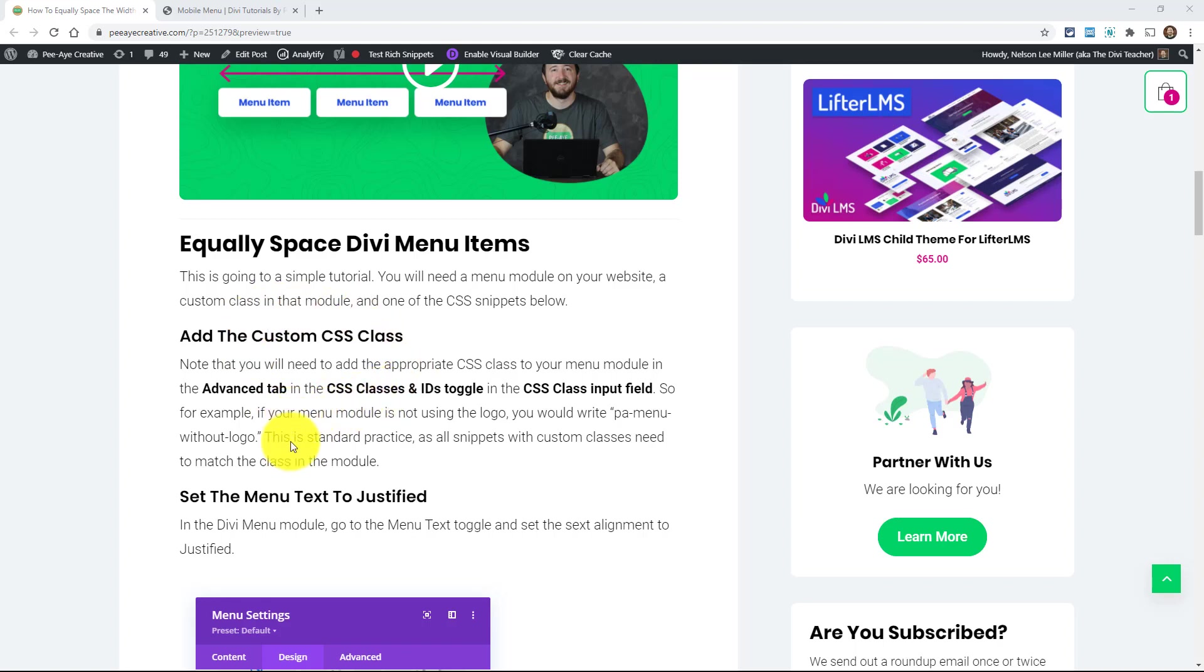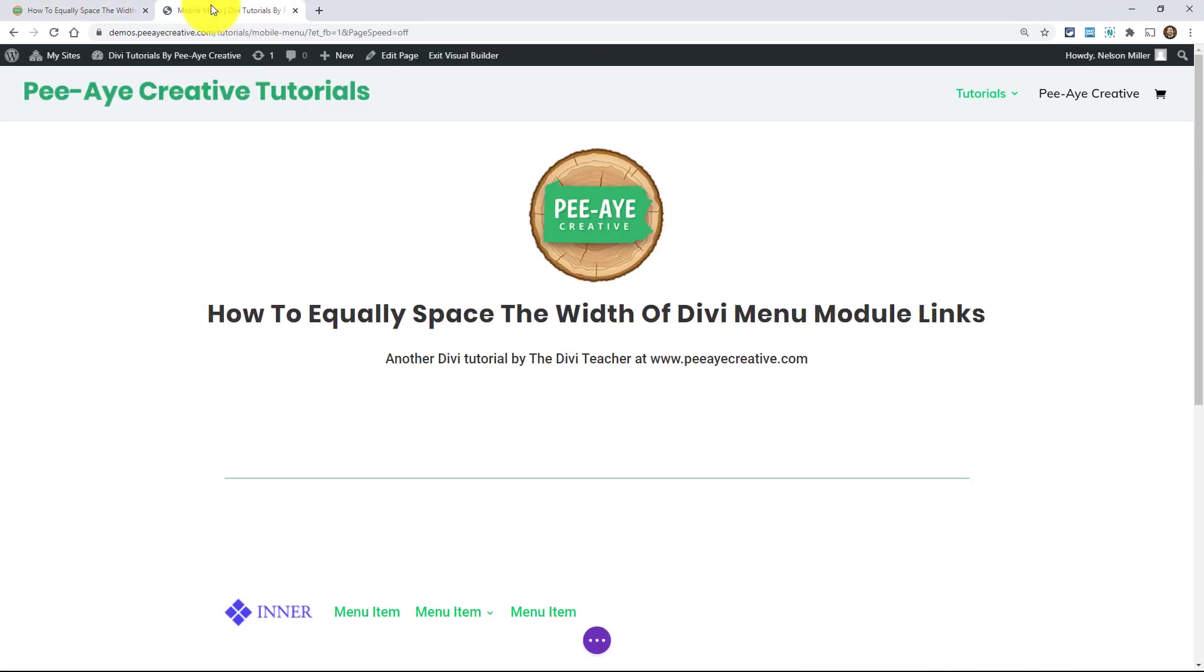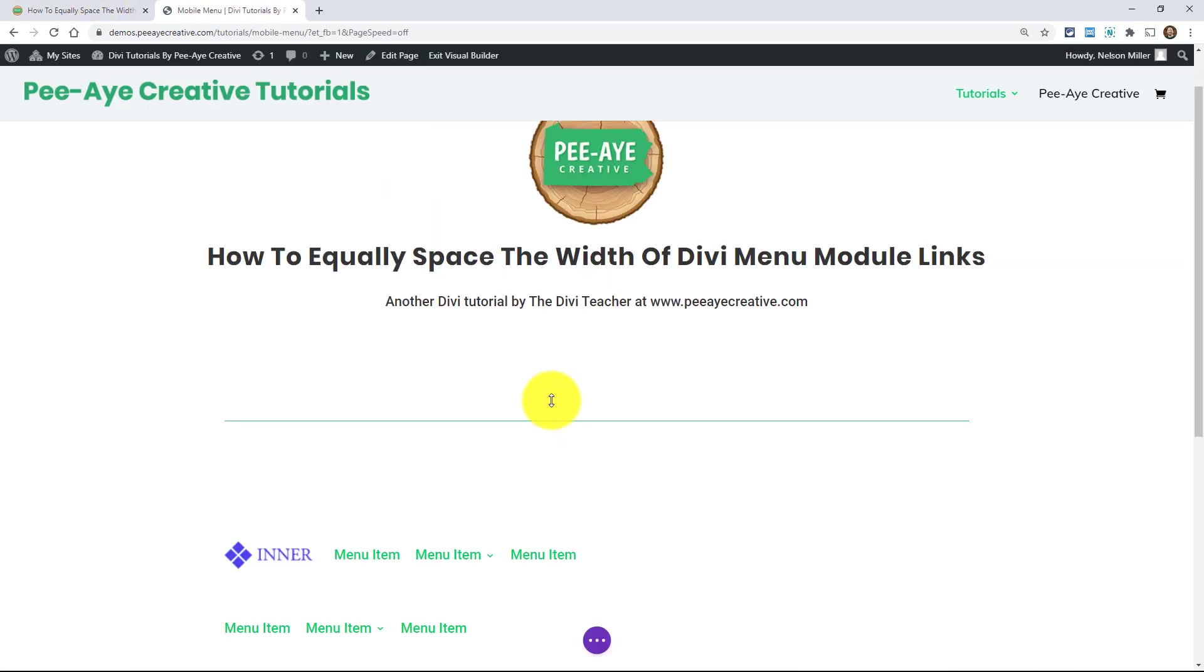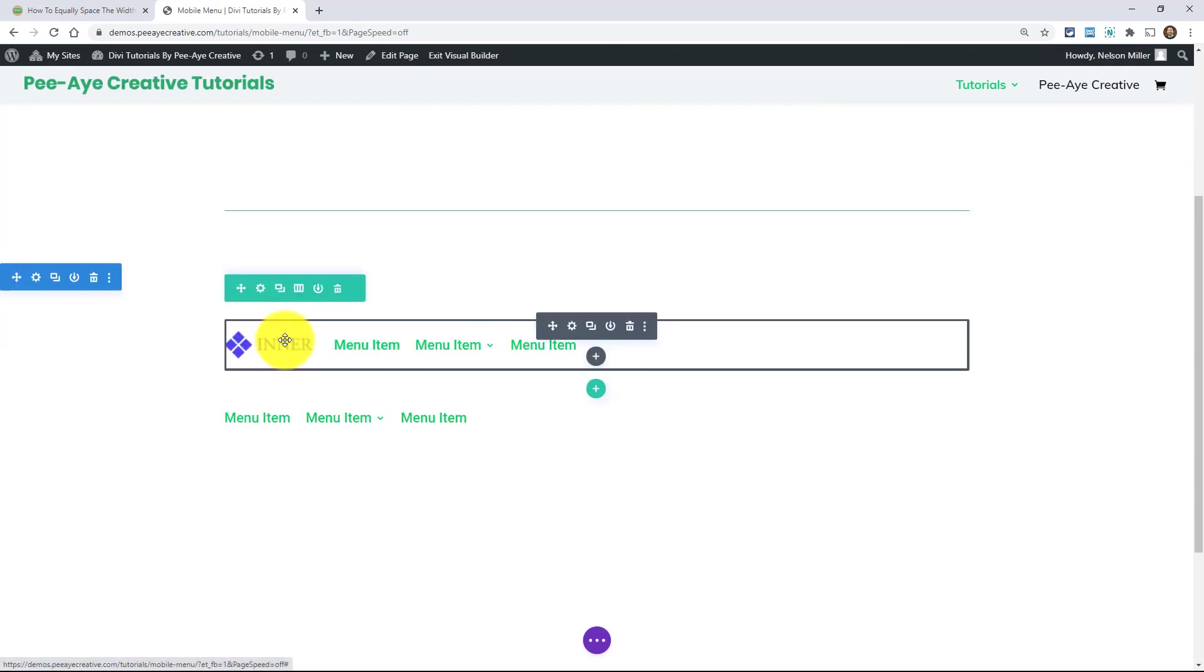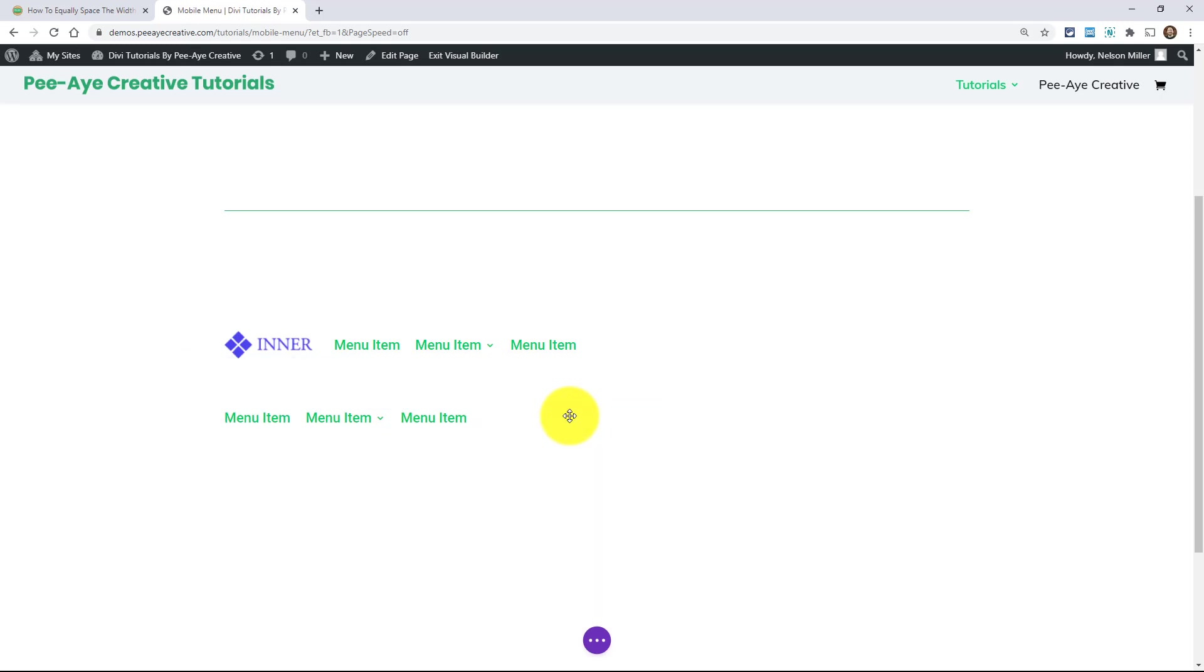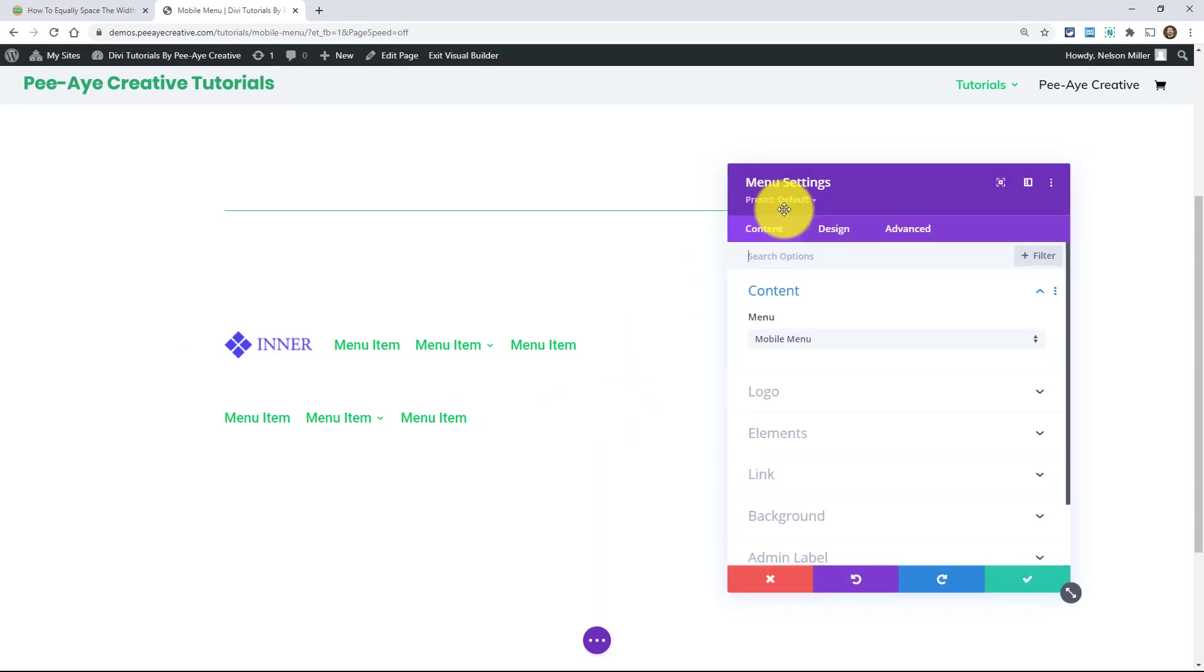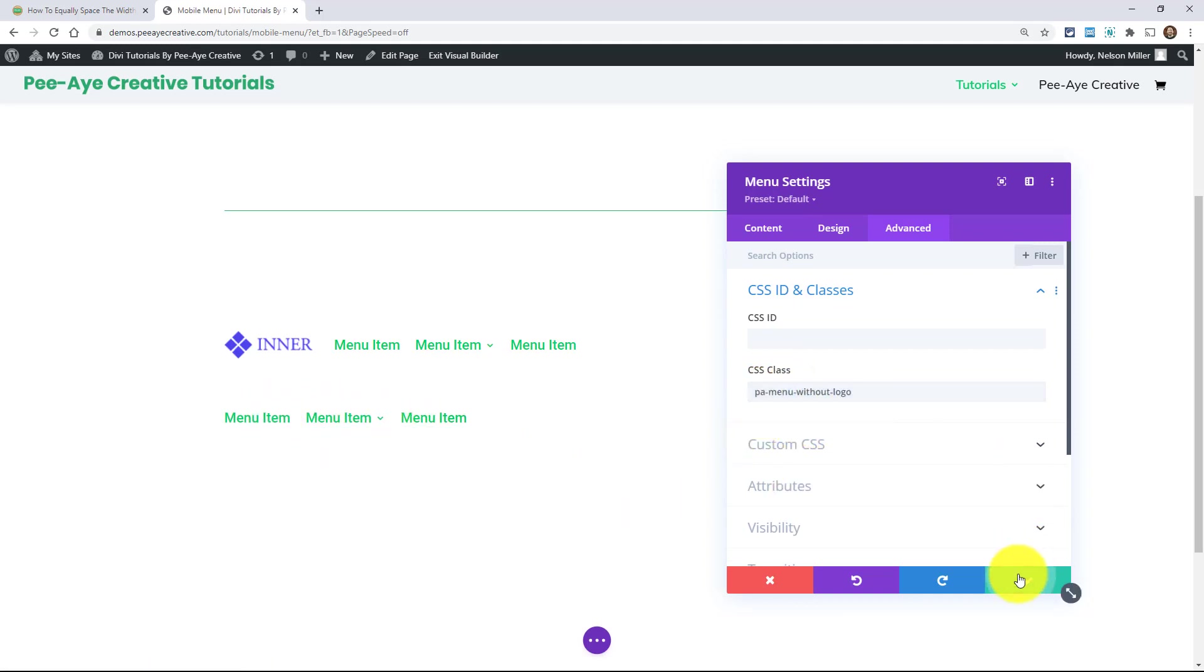Alright, so the first thing, we need to add a CSS class to our menu module. And I have that right here. And it's going to depend actually if you have the logo image or not. So right here you can see PA menu without logo. So I'll show you that. So over here I have a menu with a logo and a menu without a logo. So I just copied the class without, so I'm going to put that in. Alright, so there we go. This is this bottom one here, PA menu without logo.